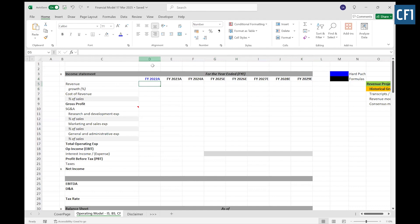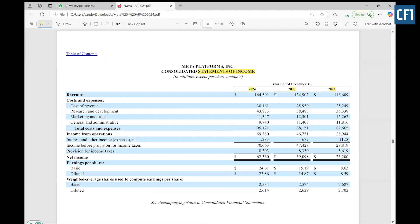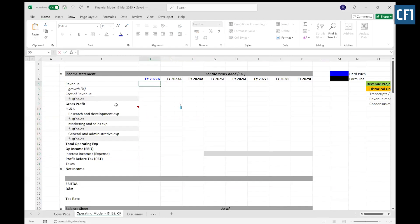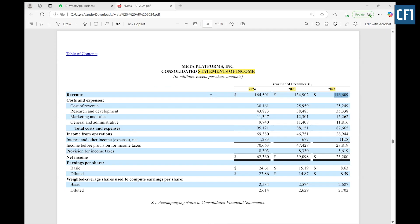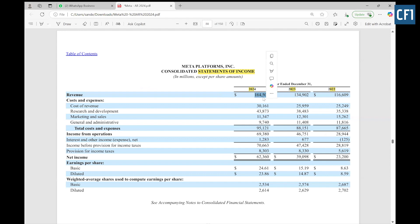These small formatting details matter a lot. Don't consider this a useless practice — many people overlook formatting in financial models, but it is equally important. Now we will start punching numbers. You have the income statement with you, so follow the steps. I am copying the revenue which is 116,609 for 2022, and pasting it into the revenue row. Follow along and do the same in your sheet.